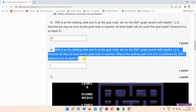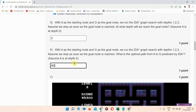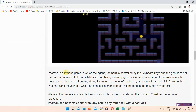Question number six: with A as the starting node and G as the goal node, you have to write the path. The correct answer is A, D, E, G. This is the correct answer you have to write.